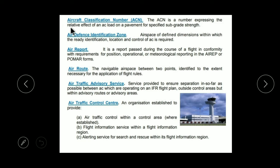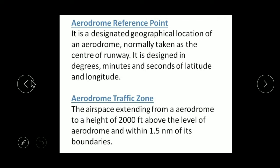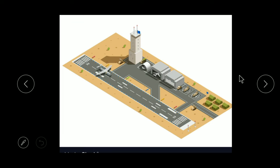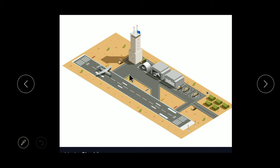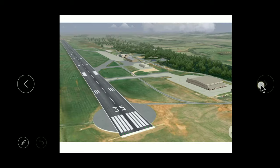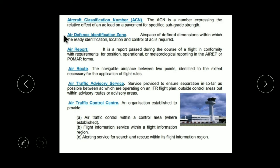Moving forward, there is Aircraft Classification Number — ACN. ACN is a number expressing the relative effect of an aircraft's load on pavement. Every aircraft puts a load on the runway pavement. Based on that weight and load, we calculate its ACN — that is the number known as Aircraft Classification Number.